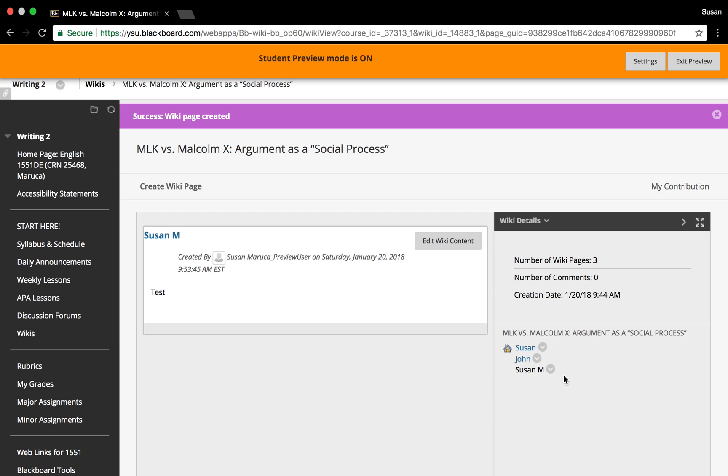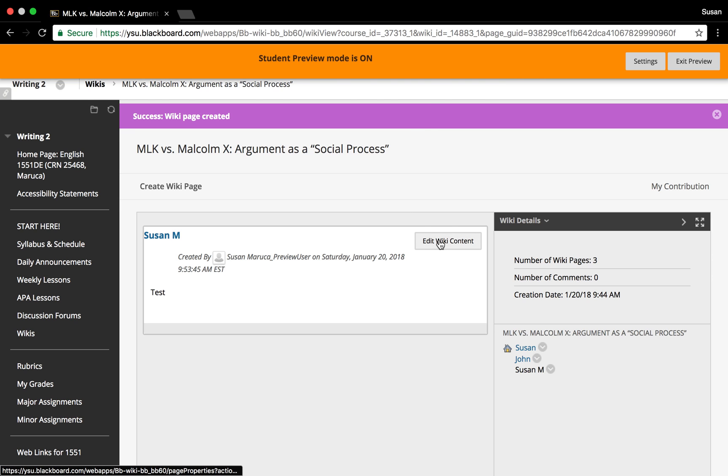You can go back in and edit or revise your submission later if you wish by simply clicking the submission, then selecting the 'Edit Wiki Content' button in the upper right of the content box.